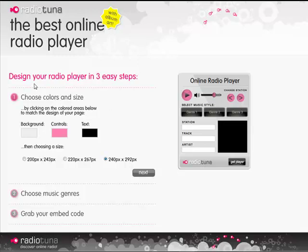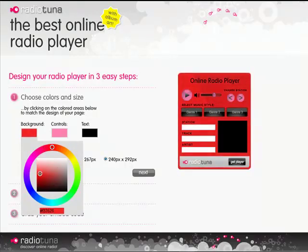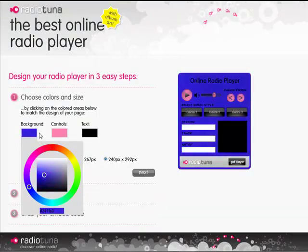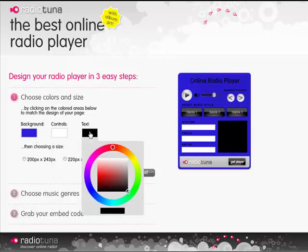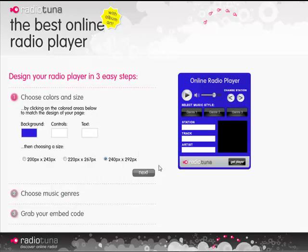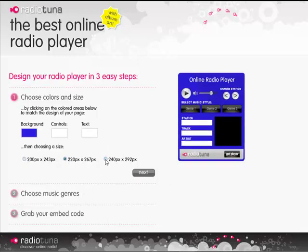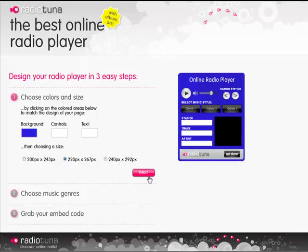Okay so here we go, the designer page. As you can see it's a nice three steps again. Step one: choose colors and size. I think I'll go for a blue with some light controls and lastly some white text. Yeah, quite like that. And then a size — we've got small, medium, or large. It is possible to set the player to be any size that you want; this is just the defaults. I'm going to go for a medium for now.